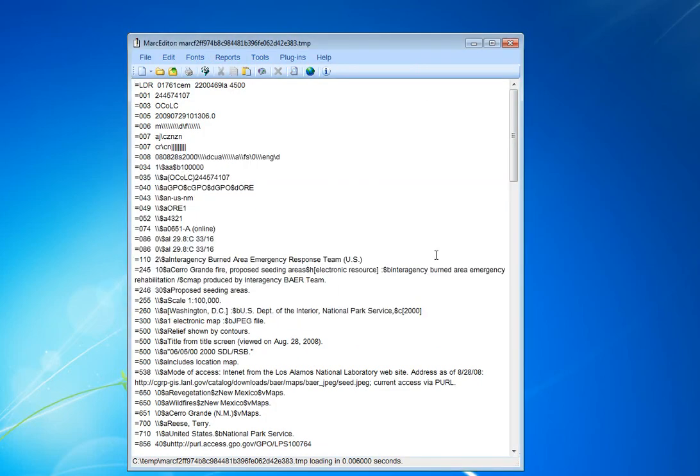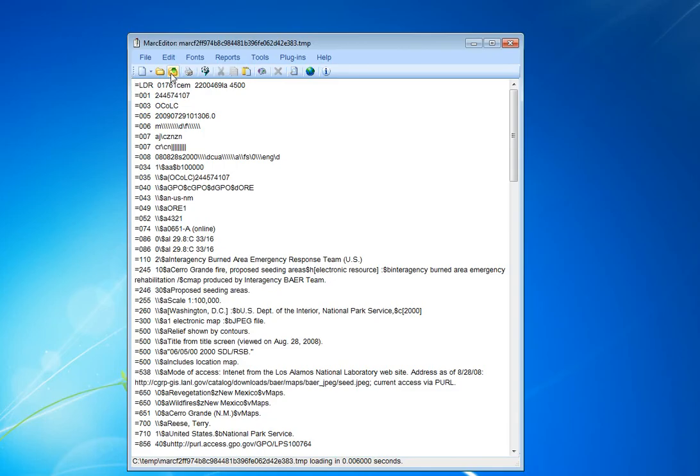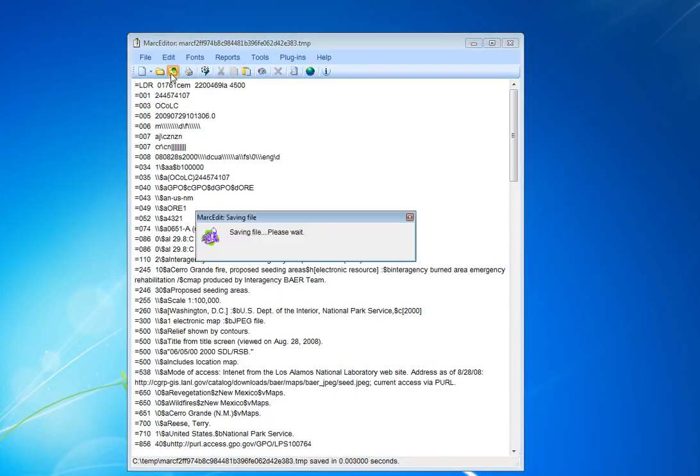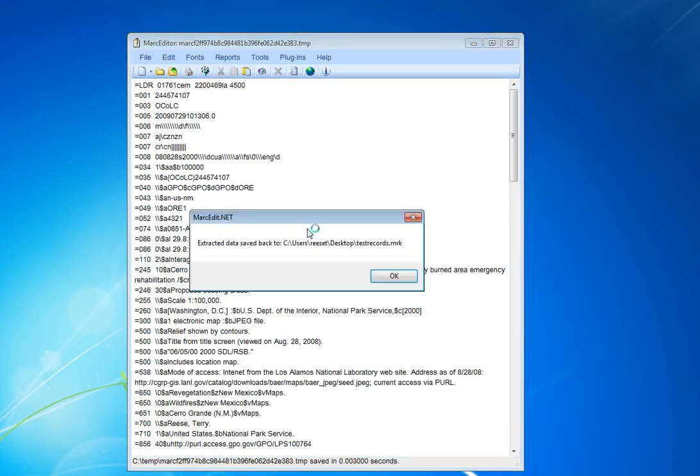Now, at this point, if I want to save the subset of records and treat this as its own separate file, I would use Save As. However, if I want to take these records and save them back into the source records that they came from, I would use just Save. So I'm just going to save the records.